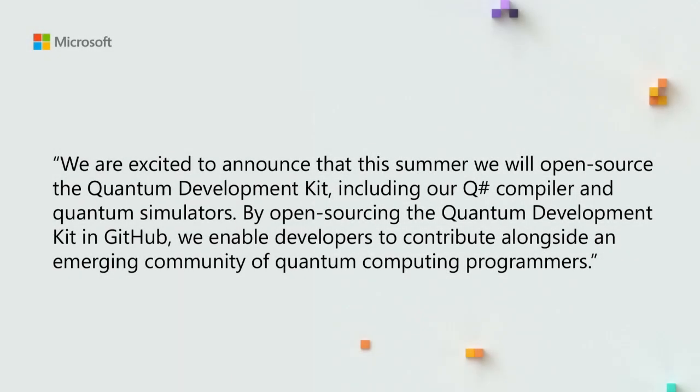So, welcome back everybody. It's my great pleasure today to be talking about Qsharp or software effort in general, and this announcement that we had a while back, and that last week officially we went open source. So, all of our software in the QDK is now available online on GitHub in its entirety.